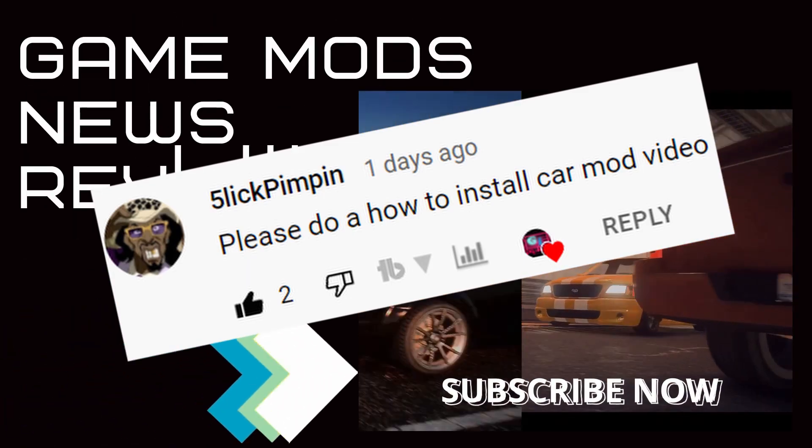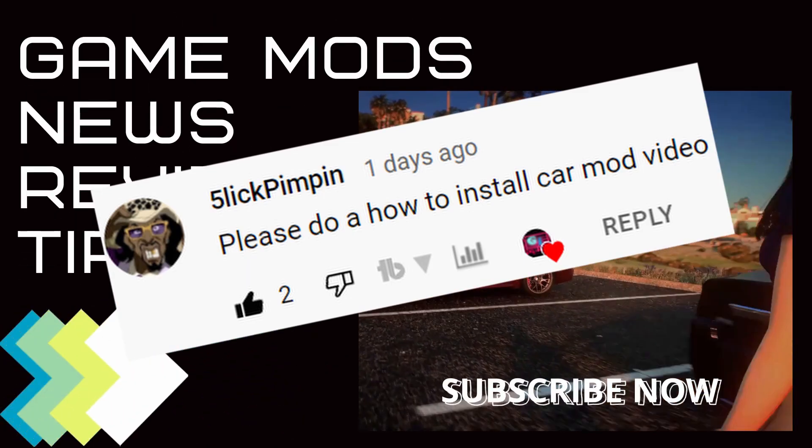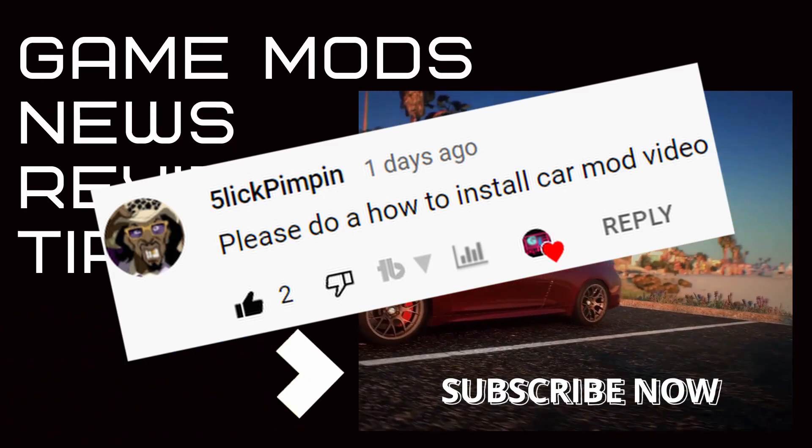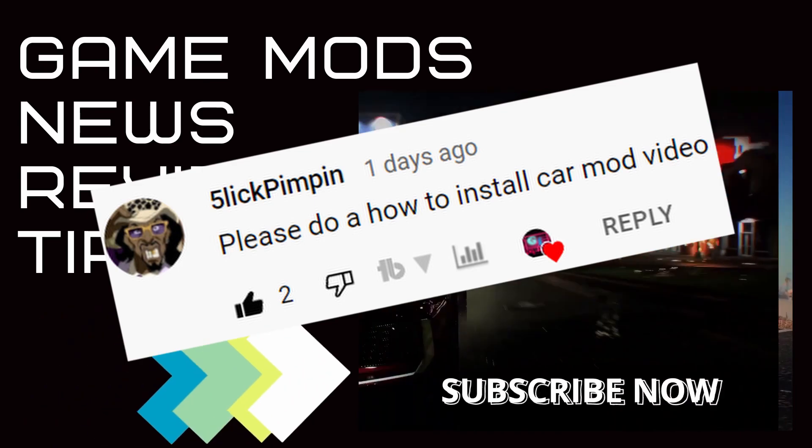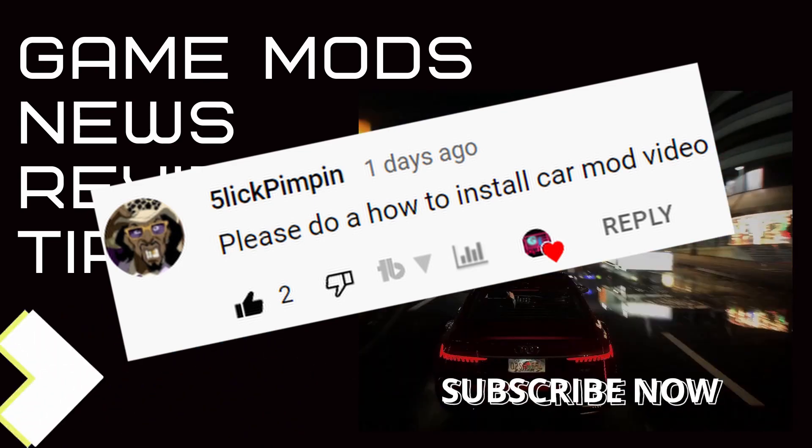Today's video is thanks to Slick Pimping, thanks for your support and input to the community.